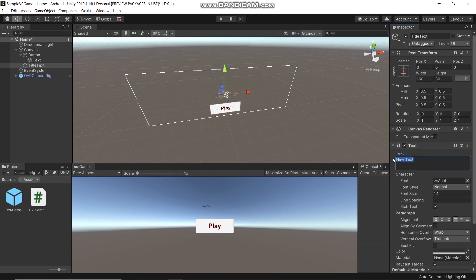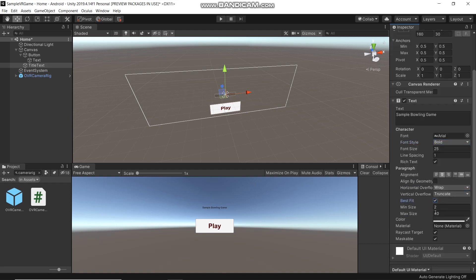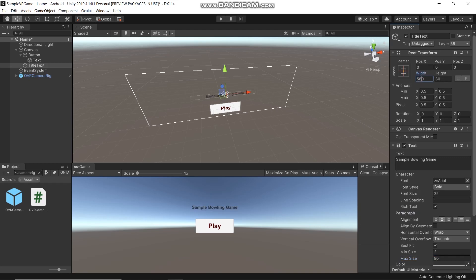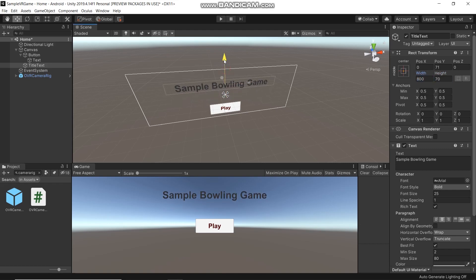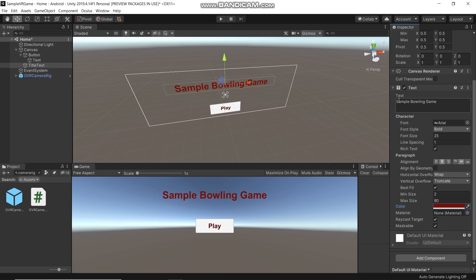In the text settings, set the font, font size to 25, alignment to center, and adjust the color and other properties as desired.